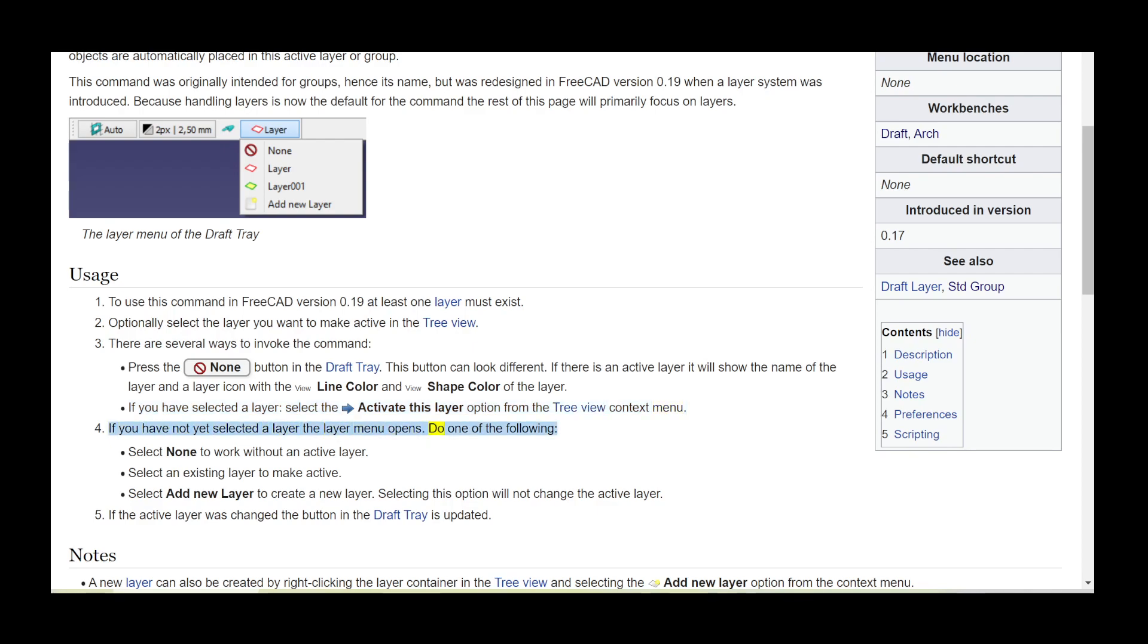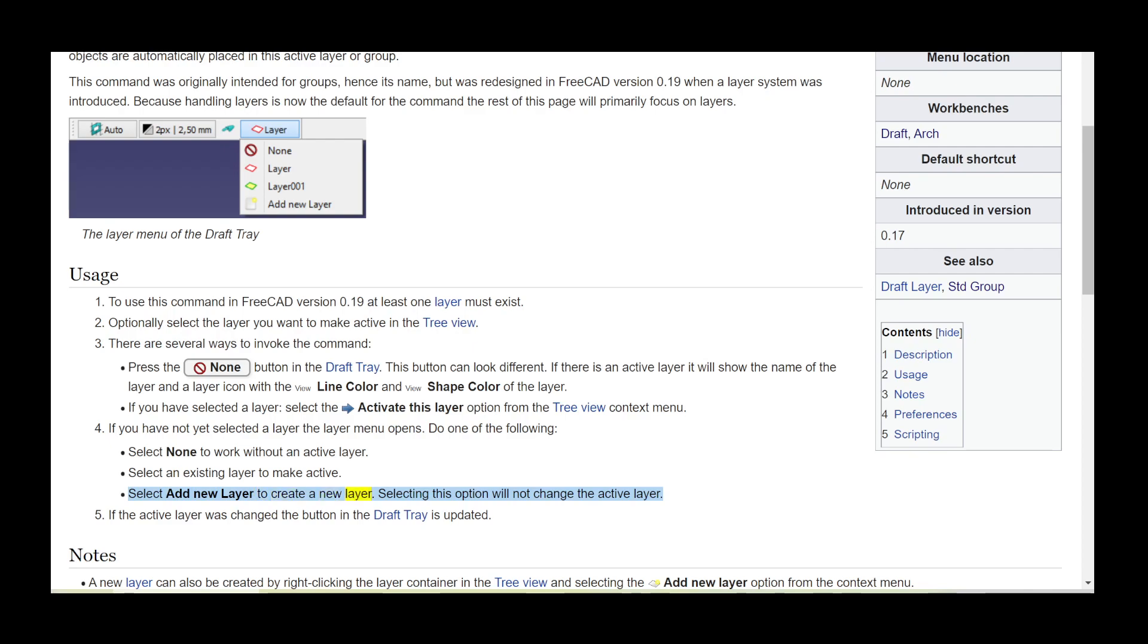Do one of the following: Select none to work without an active layer. Select an existing layer to make active. Select add new layer to create a new layer. Selecting this option will not change the active layer.